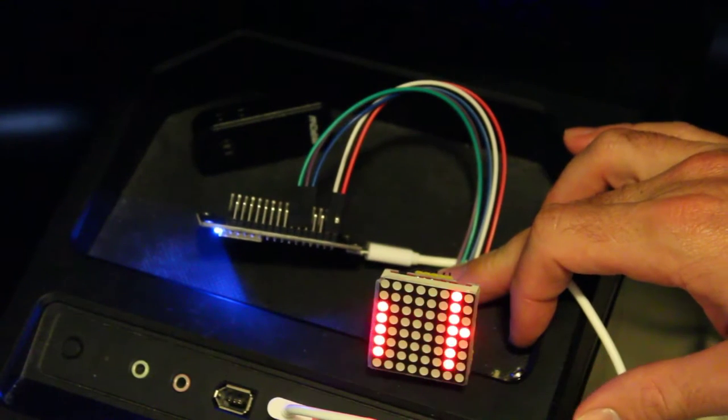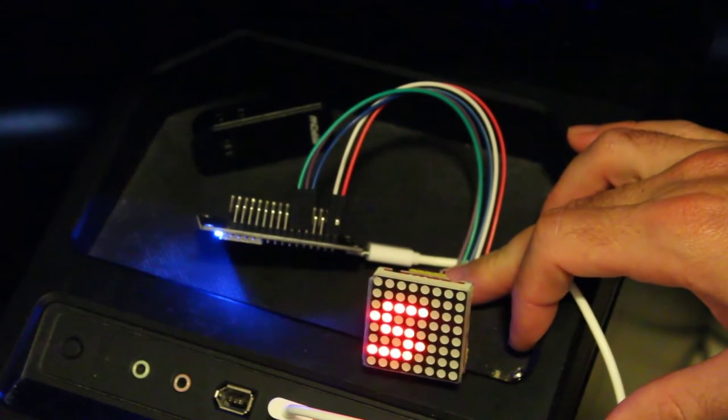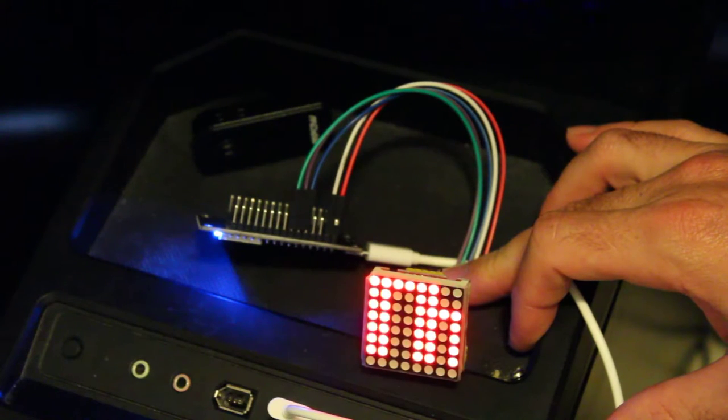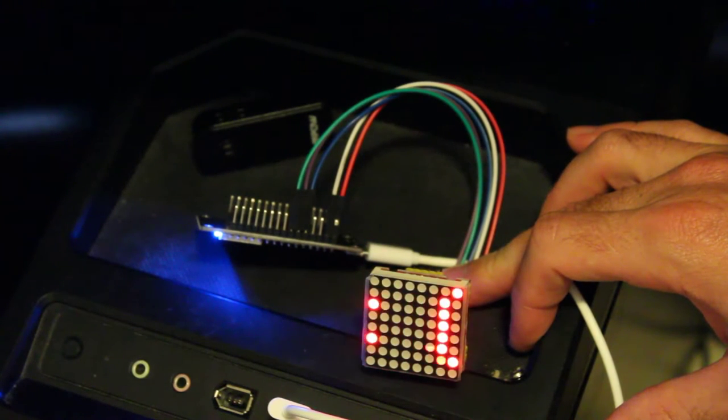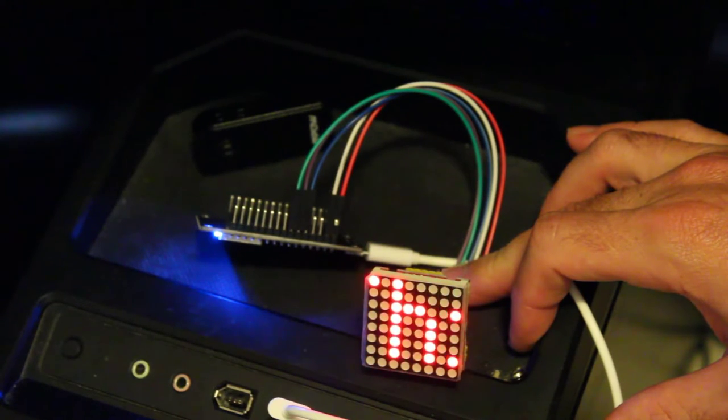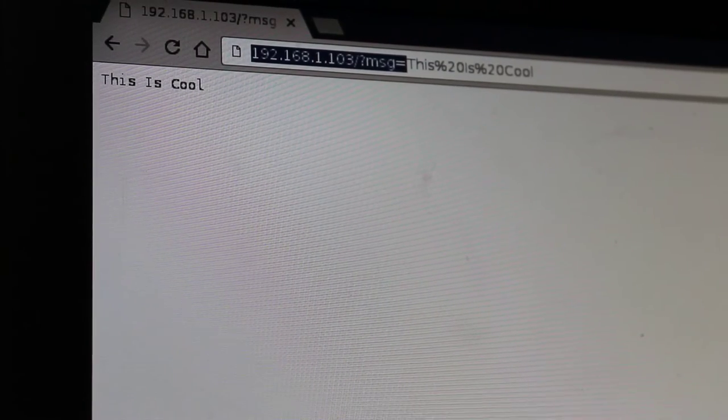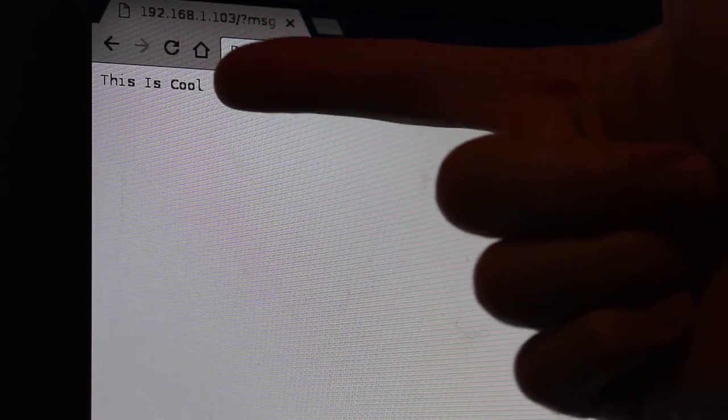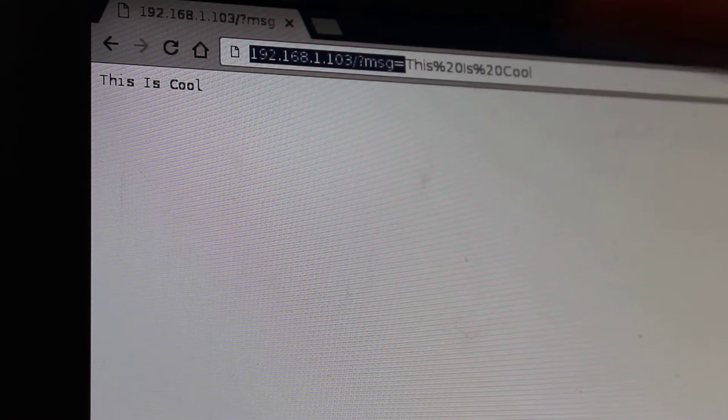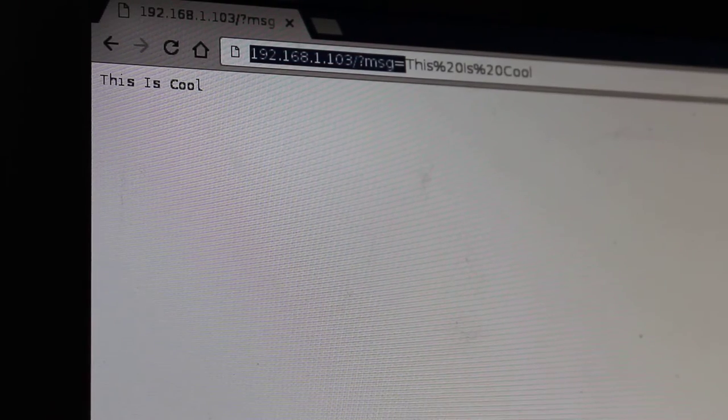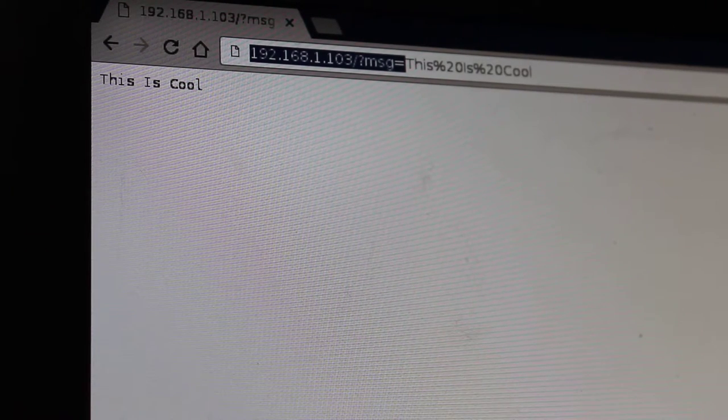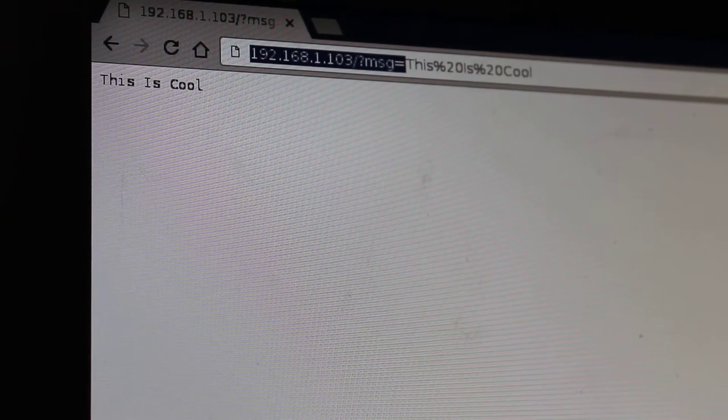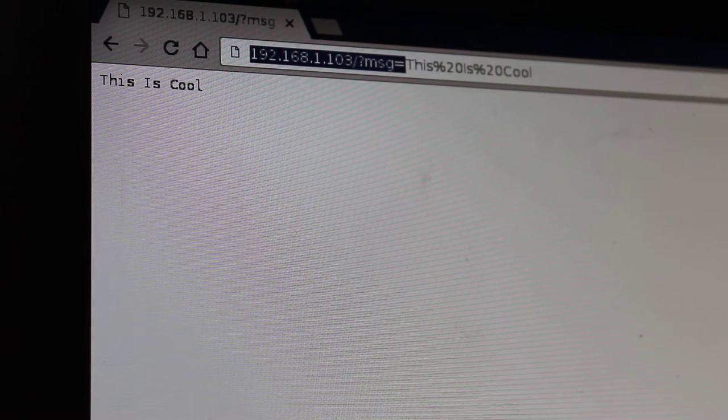So again, here we're displaying the default text. I'm about to hit enter and when I do, "this is cool" will loop that message over and over again. Now you'll also notice that I have it so it displays back the text that you sent it as a confirmation, in case you want to have your application confirm that the server, in this case the ESP8266, has responded. Now I'm doing it through a web browser here.